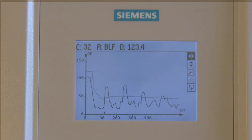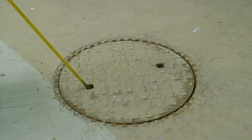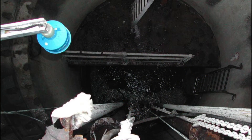This example shows multiple echoes that cross the threshold. From this profile, it's not clear which echo is the actual material echo. Based on the product's default echo processing parameters, the device has picked this echo. It is clear that there are obstructions in the tank causing that echo. So how do we get the sensor to read the correct distance?